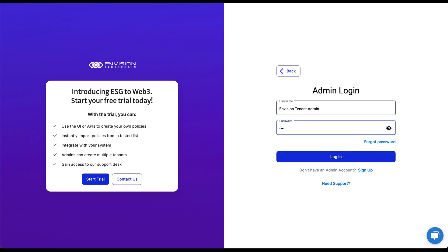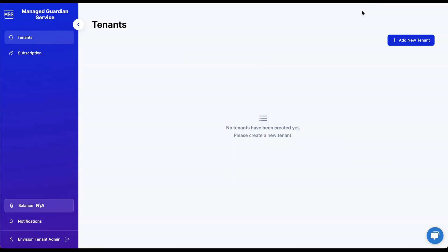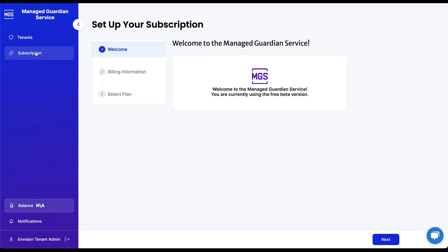From here, you will be able to click on the subscription tab to set up your subscription. In the future, you will be able to enter your billing information and select the right plan for your organization.